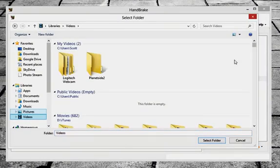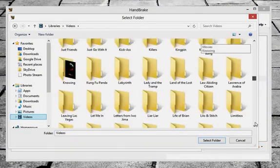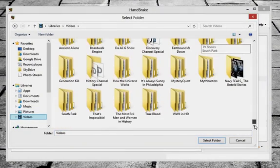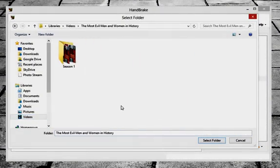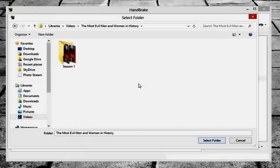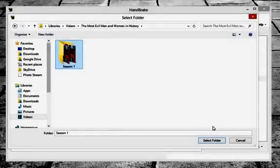Go ahead and select it over here and scroll down and find the folder of the files that you want to transcode. Go ahead and select the most evil men and women in history. So select the folder and click on the select folder button.